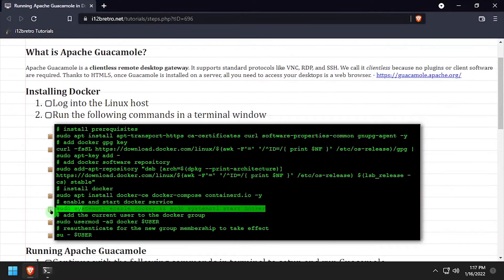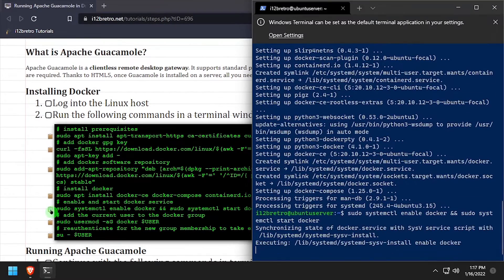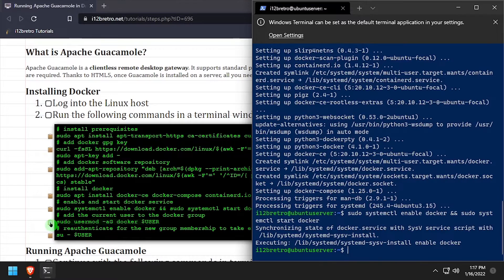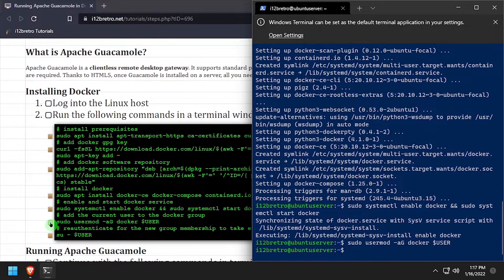Once the installation completes, we're going to make sure the docker service is running and add the current user to the docker group.